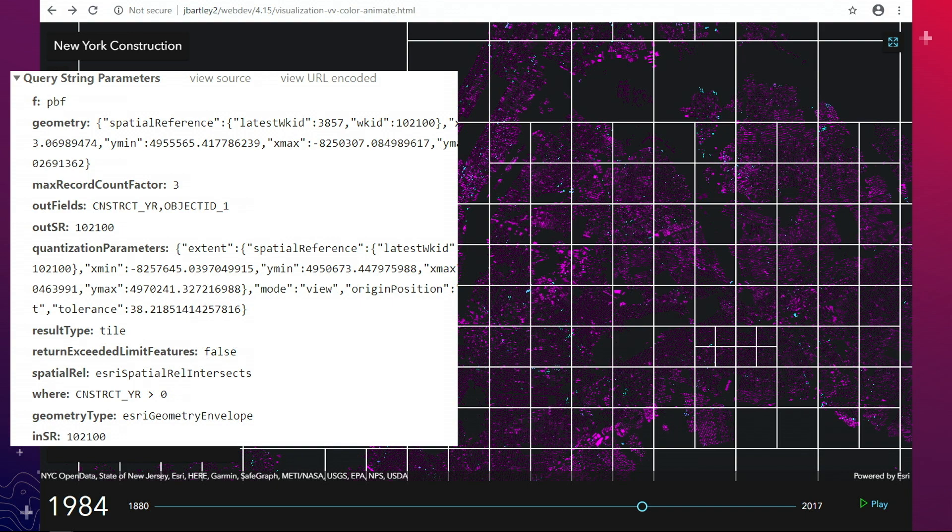We're quantizing — generalizing the data so that we get no more than one vertex per pixel at any given scale. And most importantly, we're telling the server that this is a tile request and it could be cached.